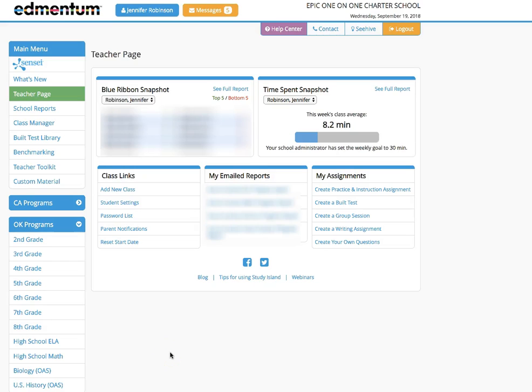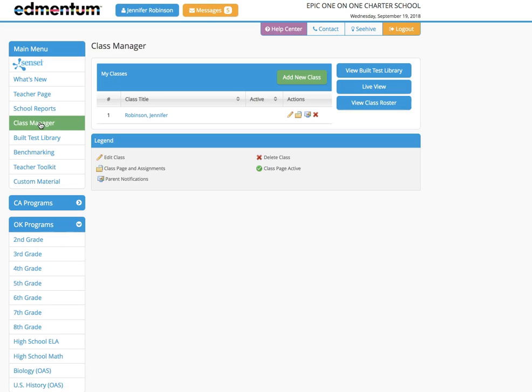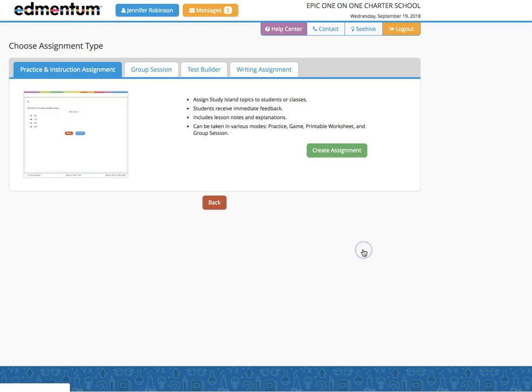There are a couple of ways you can adjust student difficulty. First, if you're initially building a class, go to class manager, click on your name, add student assignment, and create assignment.